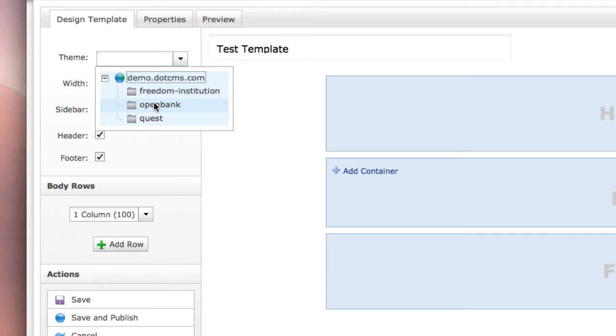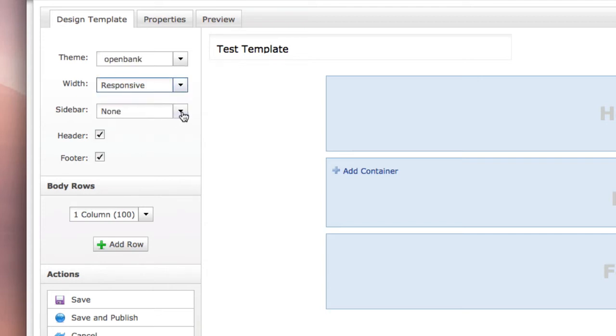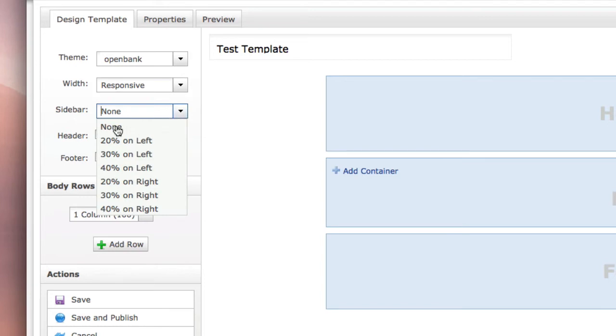We can also choose whether we want the site to be responsive or 100% width. We can choose whether we would like a sidebar or not. A sidebar typically would be used for side navigation.